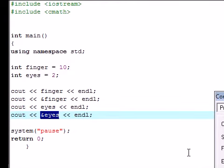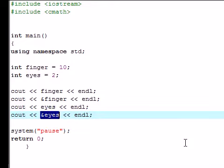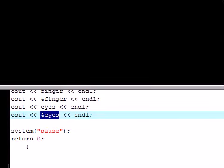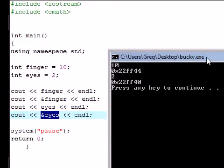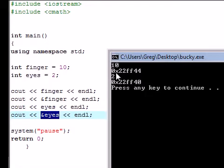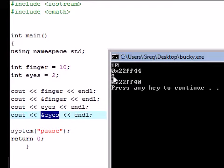And if I compiled it right... there we go. As you can see, the finger value of your variable is 10, but the location in your memory where it's stored is 0x22ff44. And the variable of eyes, what the user sees is 2, but what the computer sees is 0x22ff40.